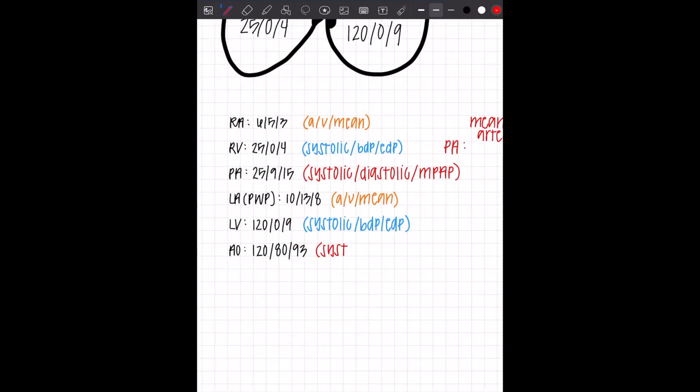Then for AO, we're going to do the same thing. Systolic, diastolic. So this is like your systolic, diastolic for your blood pressure.